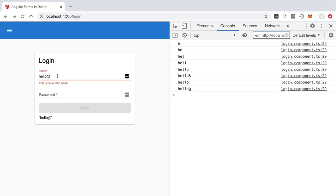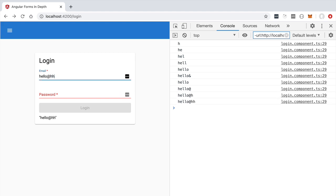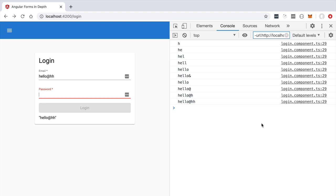Sometimes this is counterproductive. Imagine we only want to trigger a new value and validity state when the user tabs away and blurs the field — for example, to check if an email is already in use by another user, which would require a back-end call. We wouldn't want to emit a new value on every keypress; we'd prefer to wait until the field is filled in and the user tabs away.